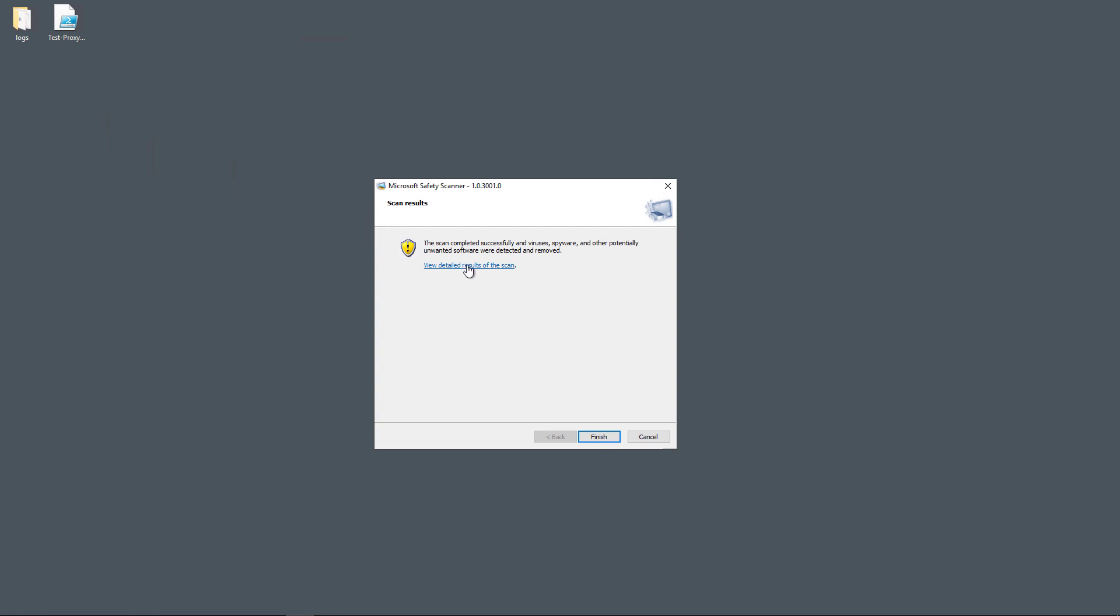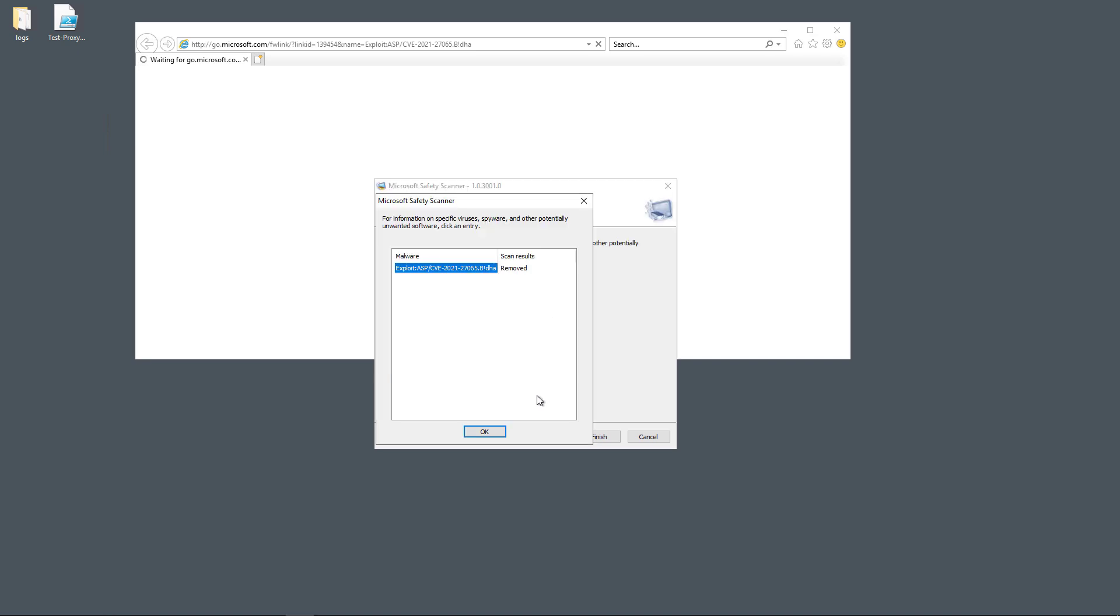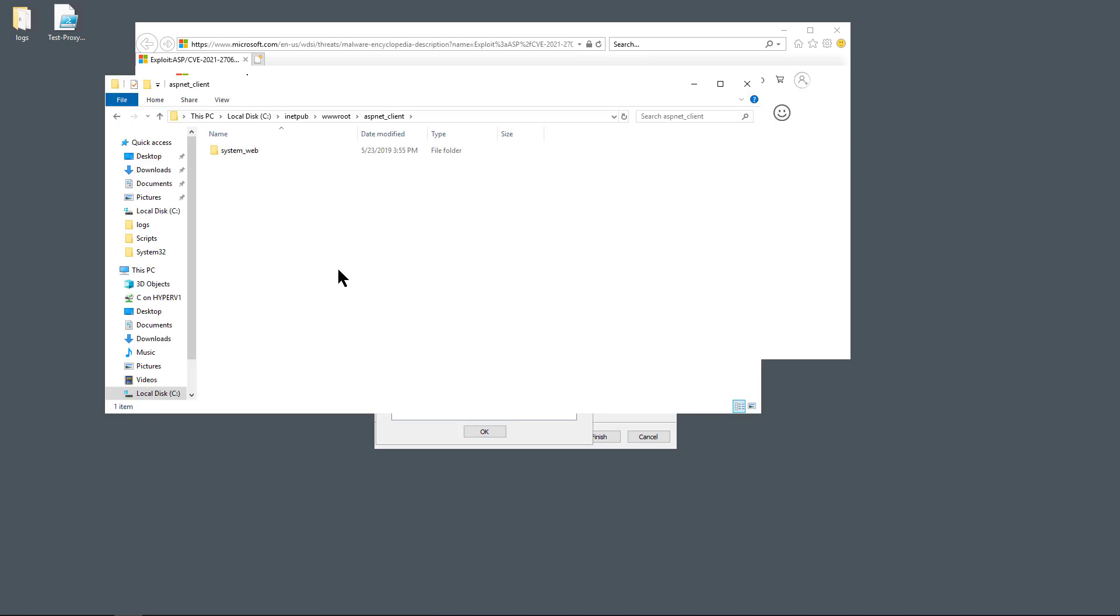So if we take a look at View Details of the scan, we can see it did find this exploit. It's the B!DHA exploit. And while we're waiting for that to come up, here we can see that it was removed. And going back to that ASP.NET client folder, that support.aspx file is now gone.